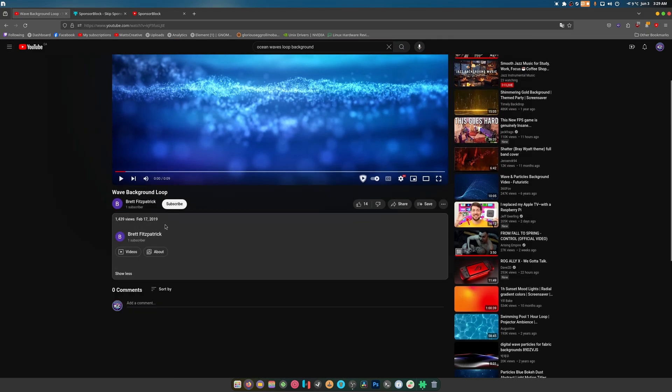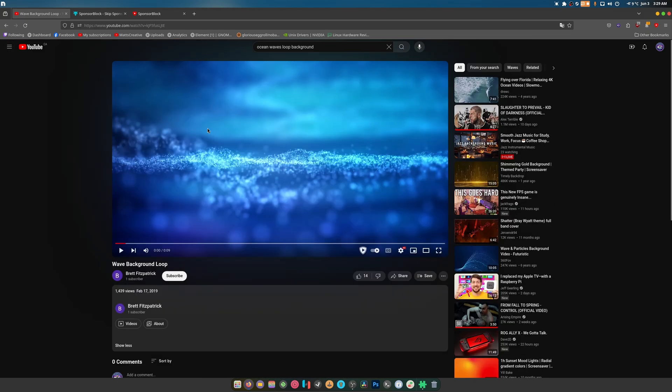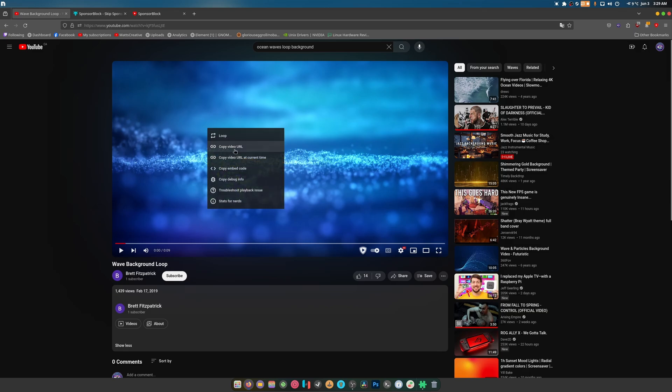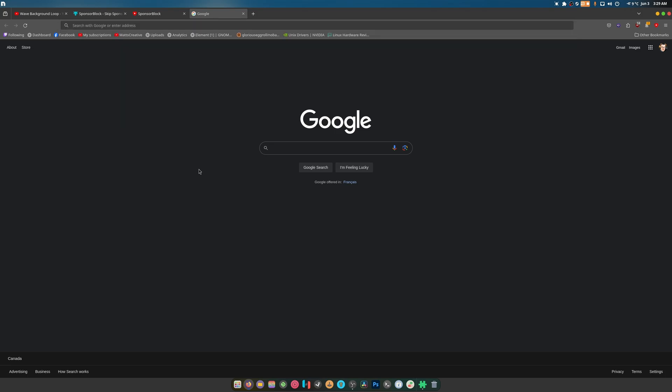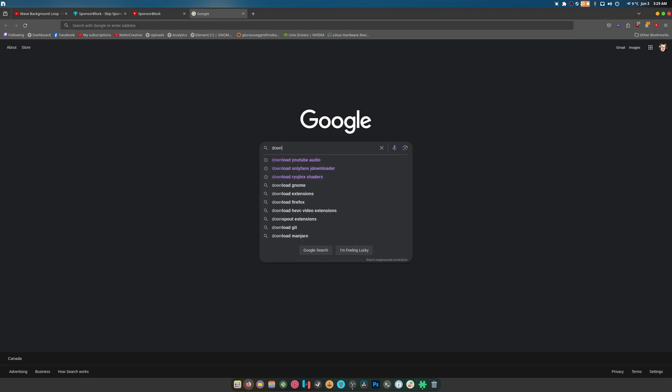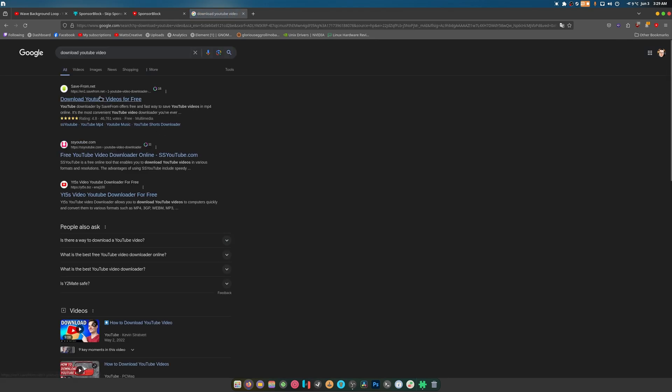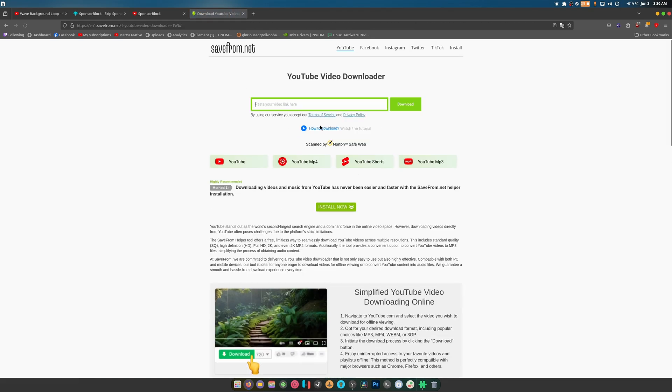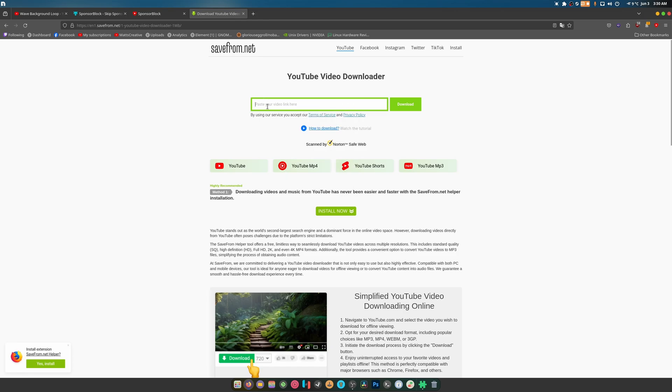Now, you can grab this any way that you want. But usually I just go to Google and I end up typing download YouTube video. Why not? Let's try this, or you can just use YouTube download if you want.